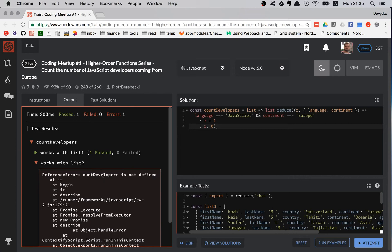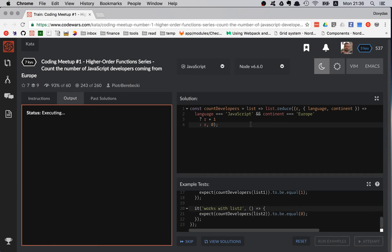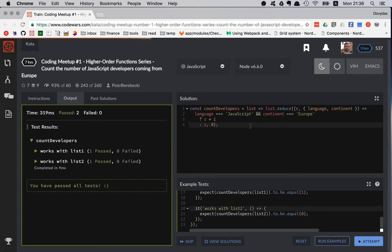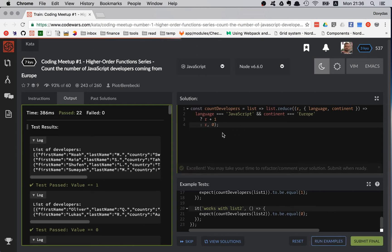countDevelopers is not defined — I made a mistake in my test, it was 'countDevelopers' — my bad. Let's run the test again. The tests are passing, that's a good sign. Let's attempt to actually pass the official tests — excellent! You may take time to refactor or comment your solution; submit when ready. I guess we're reasonably ready.